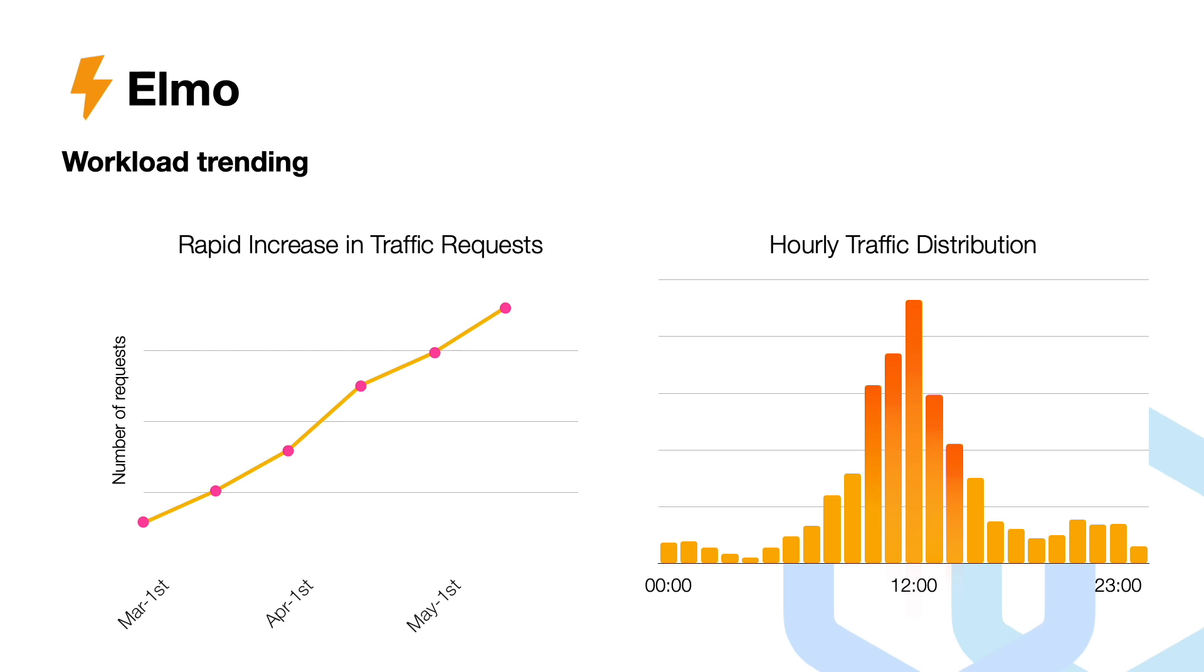However, this rapid growth in traffic brings with it challenges. The graph on the right highlights how traffic is distributed over 24-hour period, indicating peak times around midday. This uneven traffic distribution presents a significant challenge in keeping those services to be both efficient and cheap.